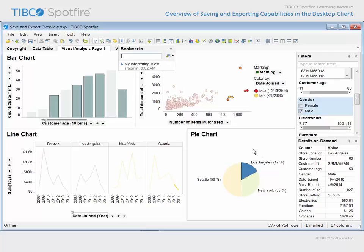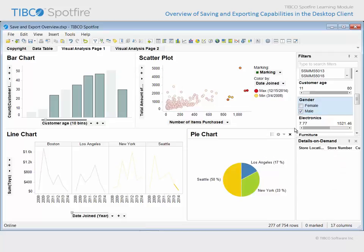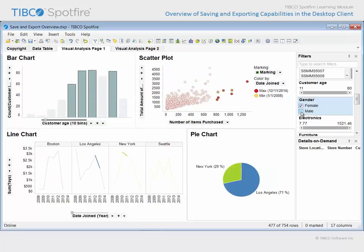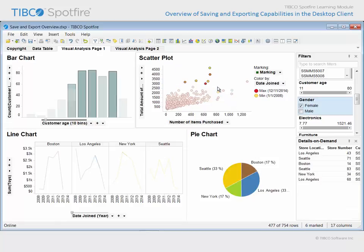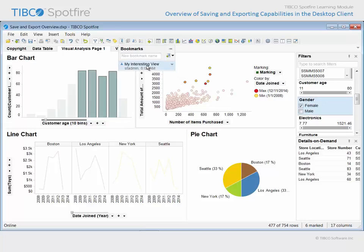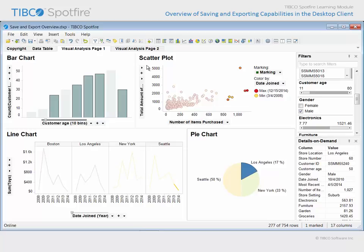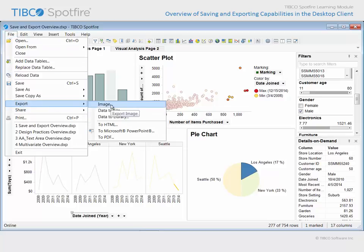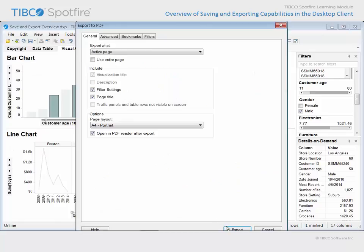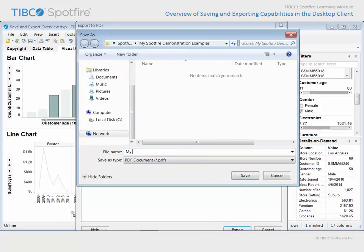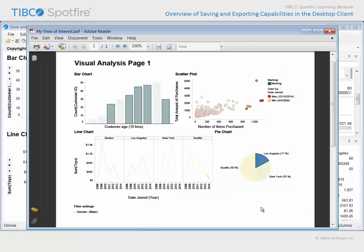Now, when we proceed with our analysis by clearing the marked data from the pie chart, limiting data to only female customers, and marking a different subset of data in the scatter plot, returning to our Interesting View is as easy as returning to the bookmark icon and double-clicking in order to apply the saved bookmark. If we wanted to export the visualizations on this page in their current state to a PDF document, we could go to File, Export to PDF. After we click Export in the resulting dialog and give the PDF document a name, we can click Save and review the resulting document.